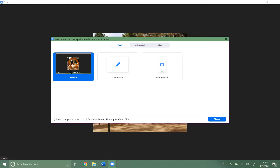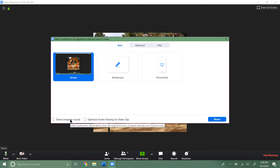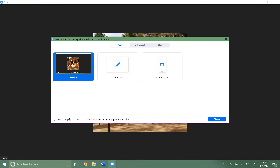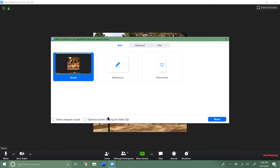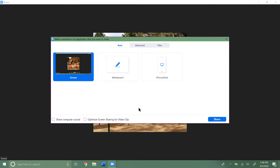Down here you have a couple of different options. You have 'Share Computer Sound' — so if you're going to share a YouTube video with people through your screen, you'll want to share that audio so they can also hear it. If you don't want to share the audio you don't have to. You can also optimize screen sharing for video clips if you're showing a lot of video clips.